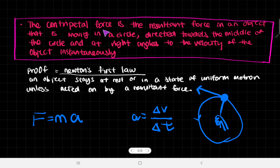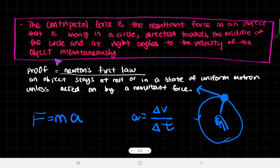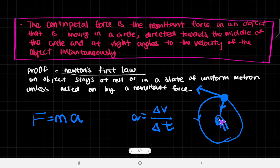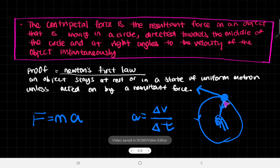The centripetal force is defined as the resultant force of an object moving around in a circle, directed towards the middle of the circle and at right angles to the velocity of the object instantaneously. That makes sense because whatever string we're holding - that's the thing applying the centripetal force. This is also the radius of the circle, and we all know that the radius and the tangent to the circle meet at 90 degrees.